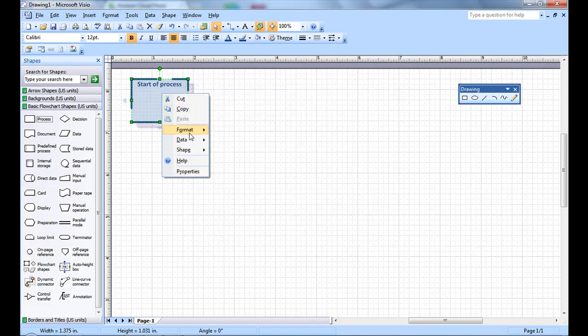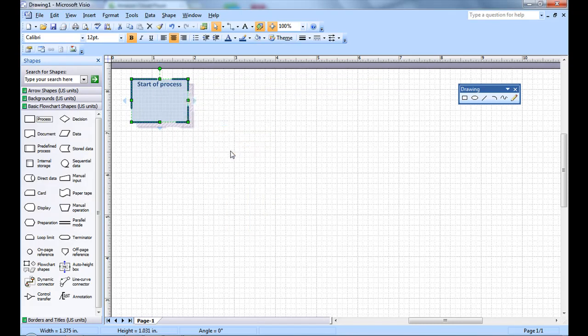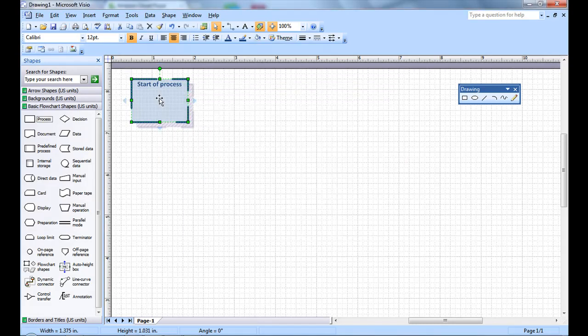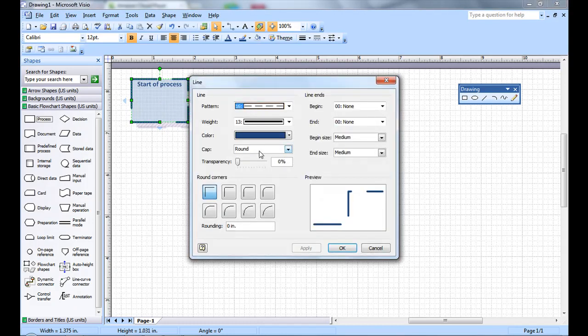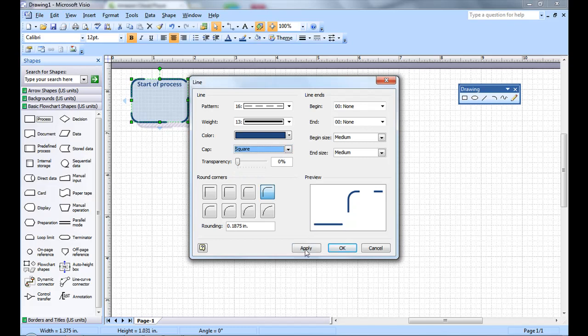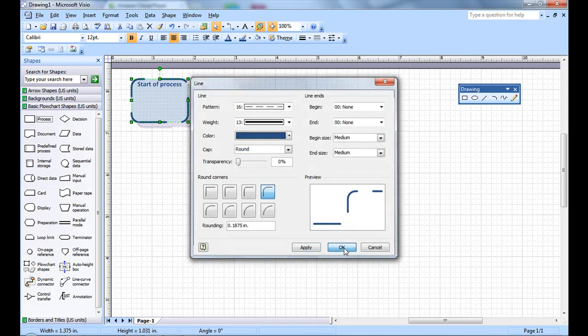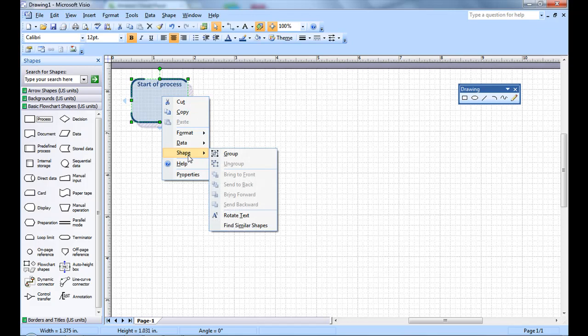Let's right-click and format. You can change the behavior of the line, make the box rounded, make it square-like. You can change the transparency. So let's do that.